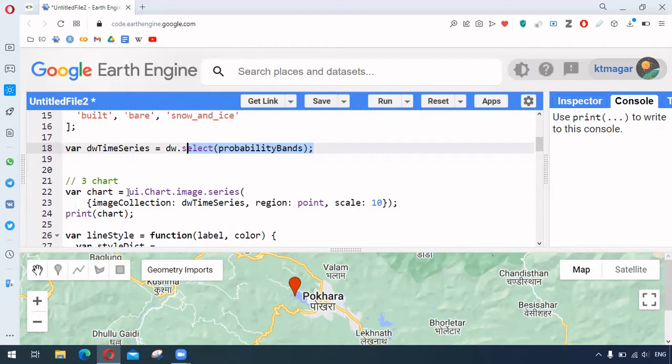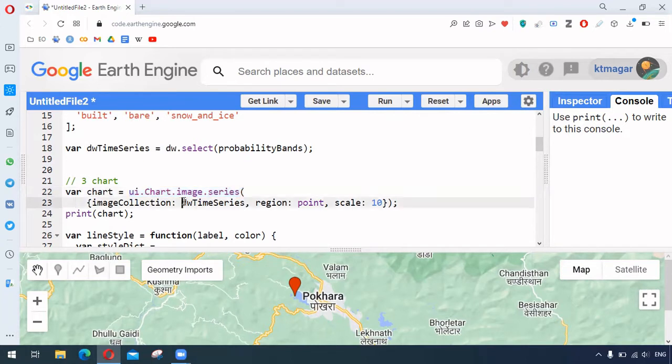So creating a time series for a point is easy. This is done through ui.chart.image.series. We provide the collection or the image collection, we have our point, and we provide the scale and this prints the chart.